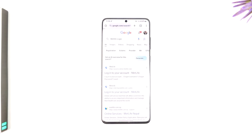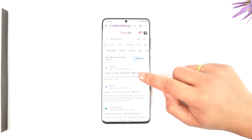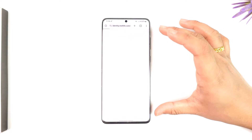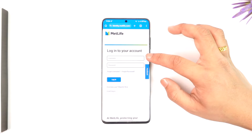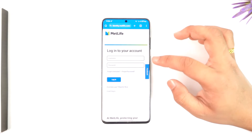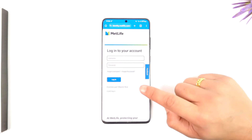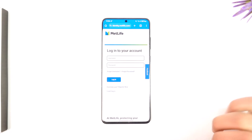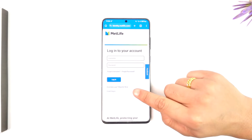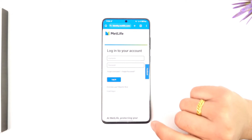Once you go to log in your account on MetLife, you're going to be able to see this sort of information. From here, all you have to do is enter the username, then enter the password, then tap on the login option. If you have not registered on MetLife, you can tap on register.